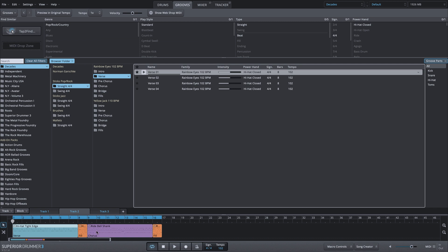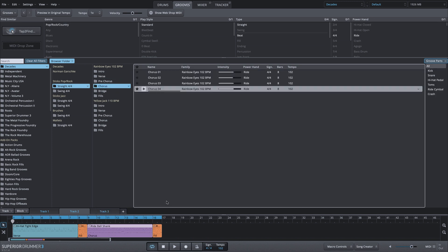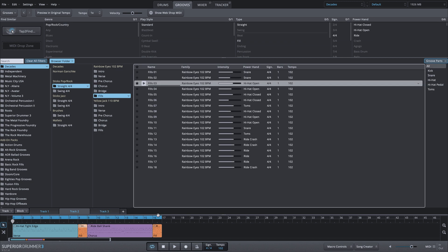I can do the same on this ride section. Right-click, Find, Select Containing Folder — so it's chorus number four. And I can even do that for the fills as well. Right-click on a fill, Select Containing Folder — this is fill number three.